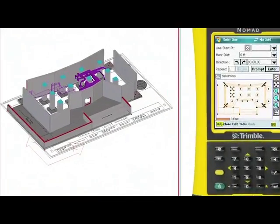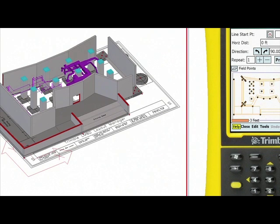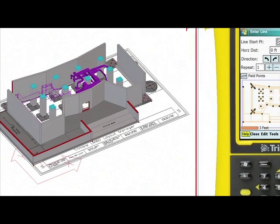Finally, when the field personnel is done creating the deviation points and stakeout field points in the Nomad device with the Trimble Robotics total station, we can then synchronize that information back into the Tekla Structures model.